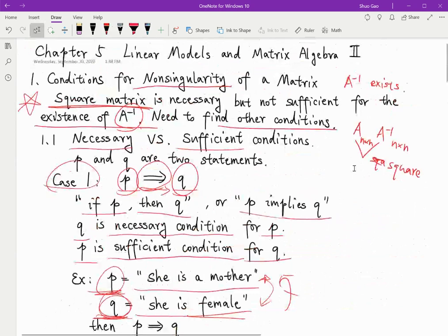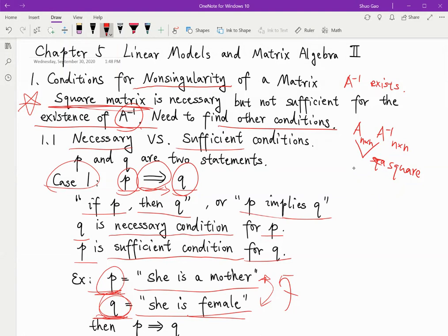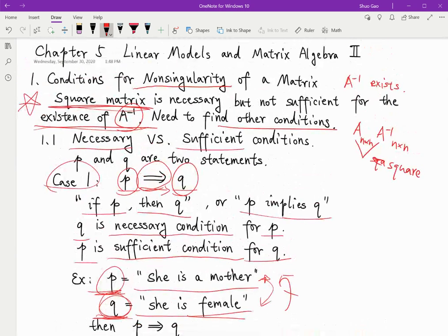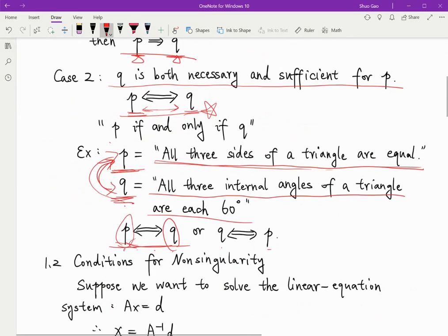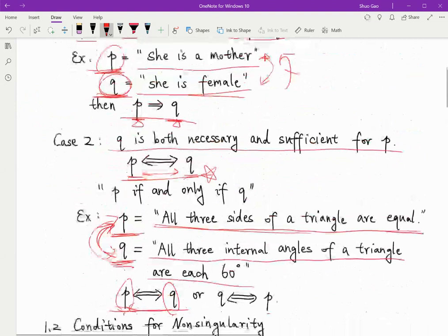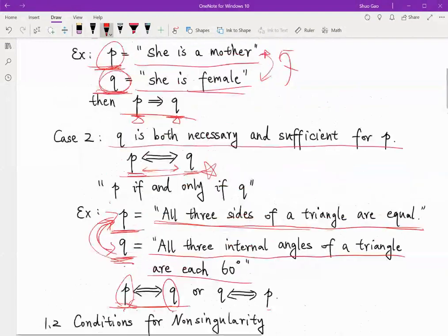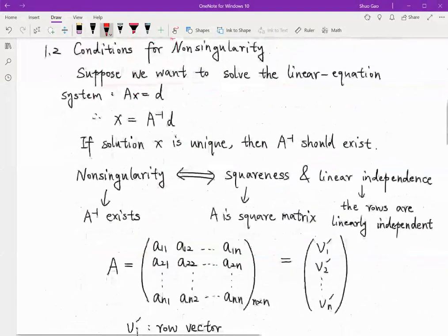What we want to find is another condition such that, combined with the square matrix condition, it can imply the existence of A inverse. The relationship between the two conditions and the existence of A inverse should be 'if and only if' — we want to find another condition such that they can imply each other.